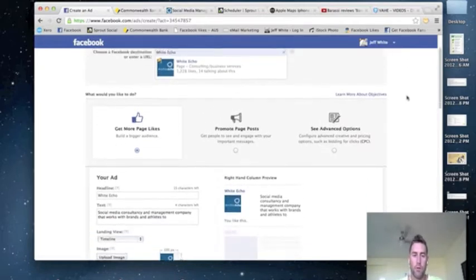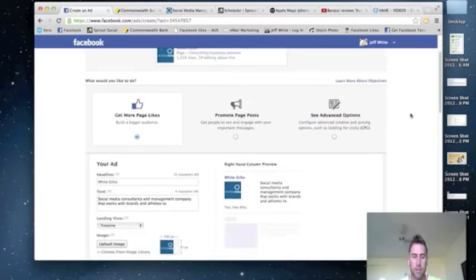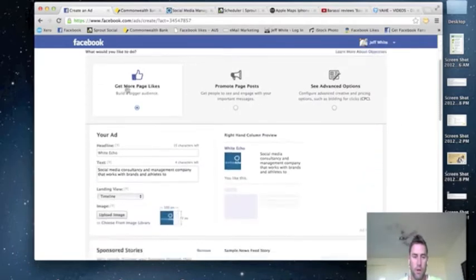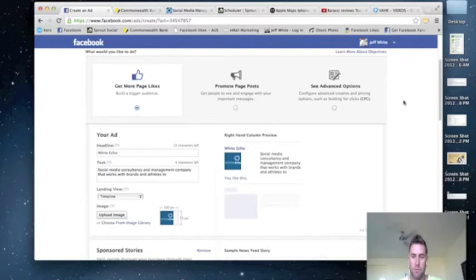And what I'm doing here is I'm going to create an ad for our own consultancy Facebook page. So there's three options here, I'm just going to show you how to get more likes and build a bigger audience. And this is done through pay-per-clicks, which is PPCs and sponsored ads.